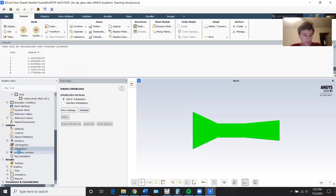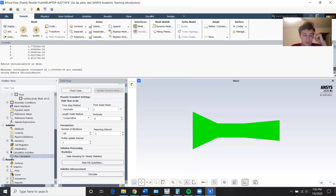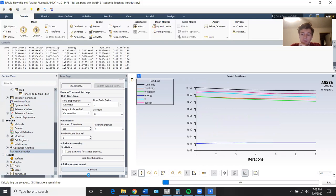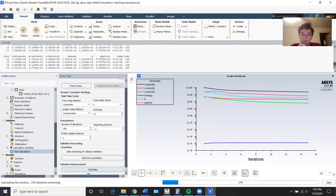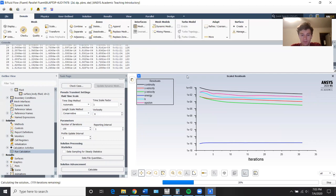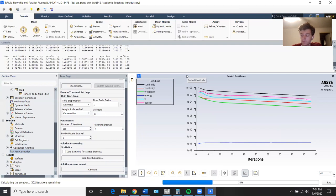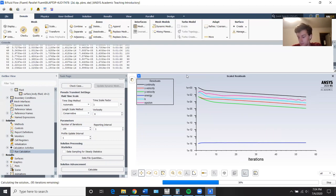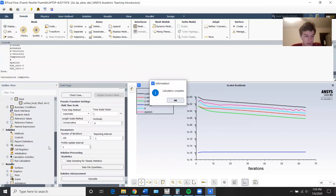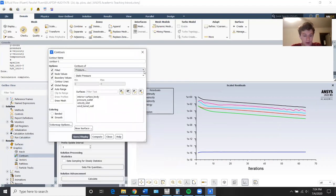We'll just initialize. Shouldn't need like 100 to 120 iterations or so. Okay, calculation complete — only took 65 iterations, nice. So let's just go straight into contours.